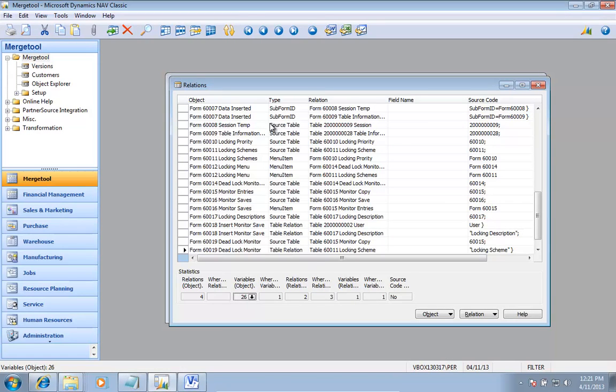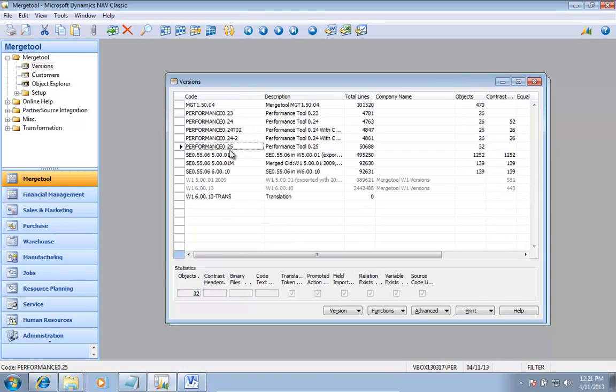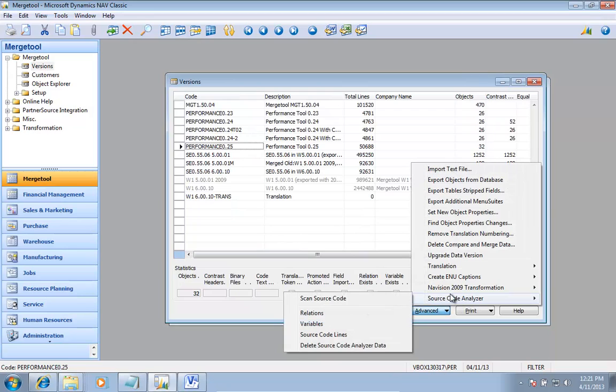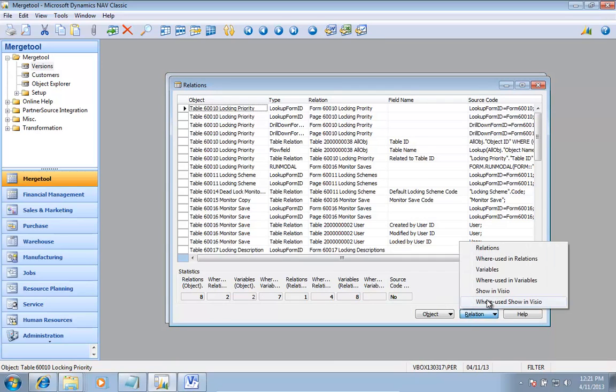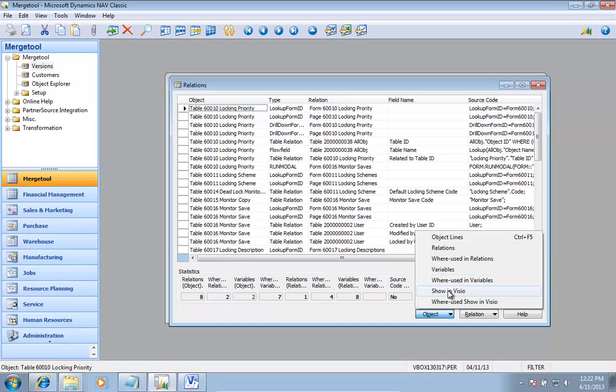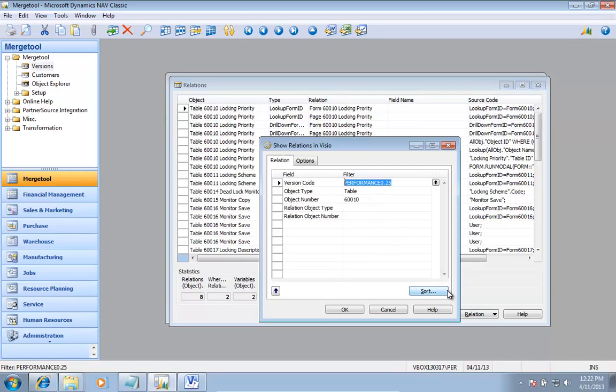So let's go look at another table that actually is a little more interesting. The logging priority that is used from several different places. I can go in and show where that one is used in Visio instead.